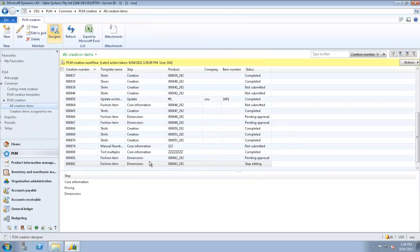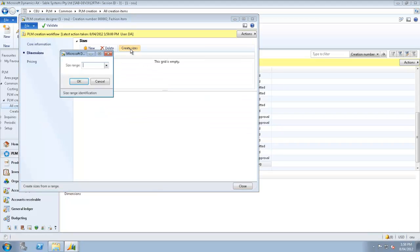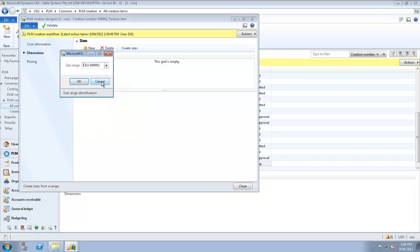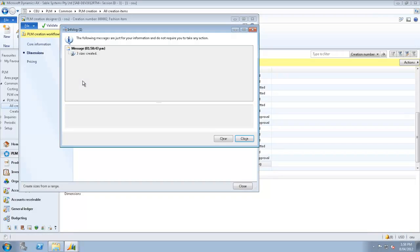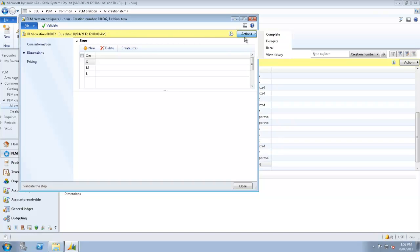Now let's take a look at the second step, which is the dimensions. And here we're just going to create the sizes. This is using the PLM sizes here. So once again, we'll just process that and send it off for workflow.